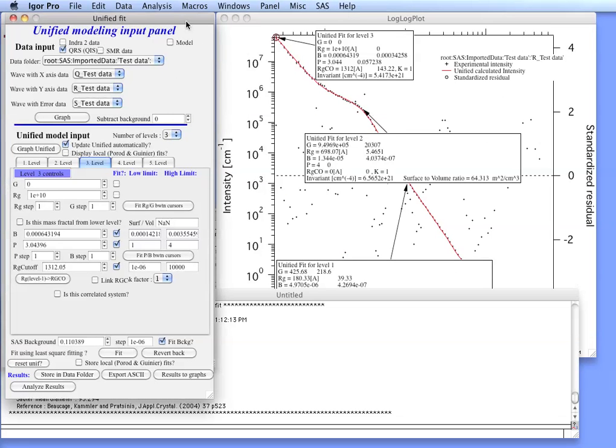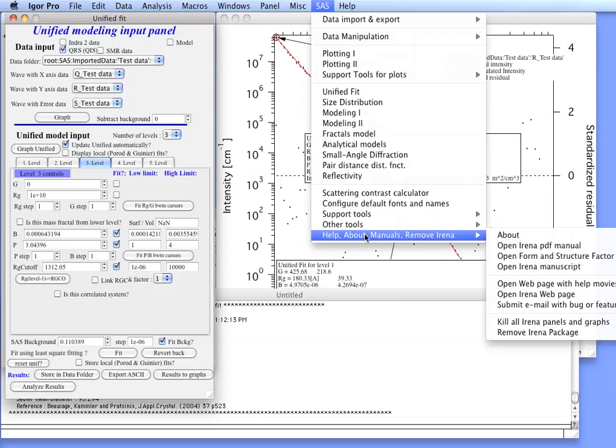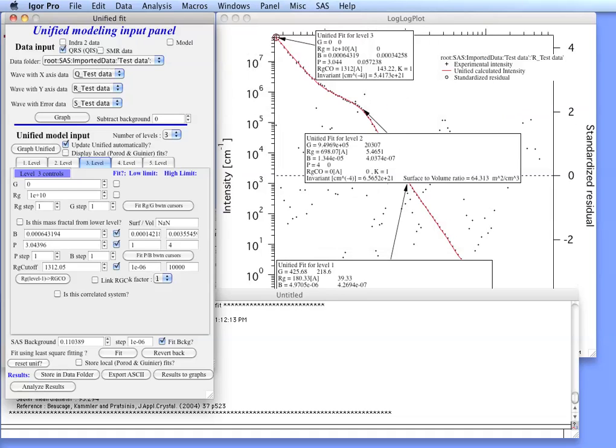For more details, please read the manual, which is available to you directly from the menu. And there is an Open IRENA PDF Manual from which you can actually find more details than were described here.